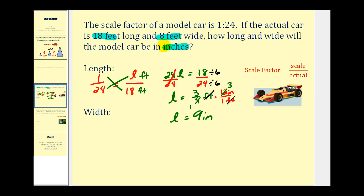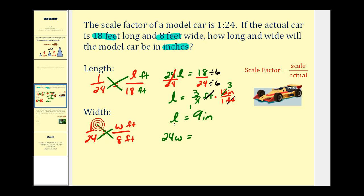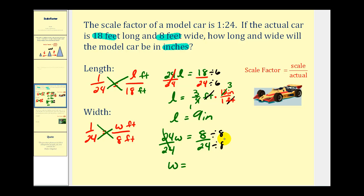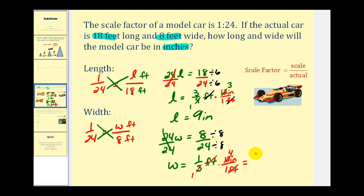Now let's do the same with our width of eight feet. We'll start with the scale factor of one to twenty-four, which must equal the scaled width W in feet to eight feet. Finding our cross products: twenty-four W must equal one times eight, which is eight. Divide by twenty-four: W equals eight twenty-fourths, which simplifies to one-third of a foot. We'll multiply by the ratio of twelve inches to one foot to do the conversion. The units of feet simplify out, giving us a scaled width of four inches. So the scale dimensions are nine inches by four inches.